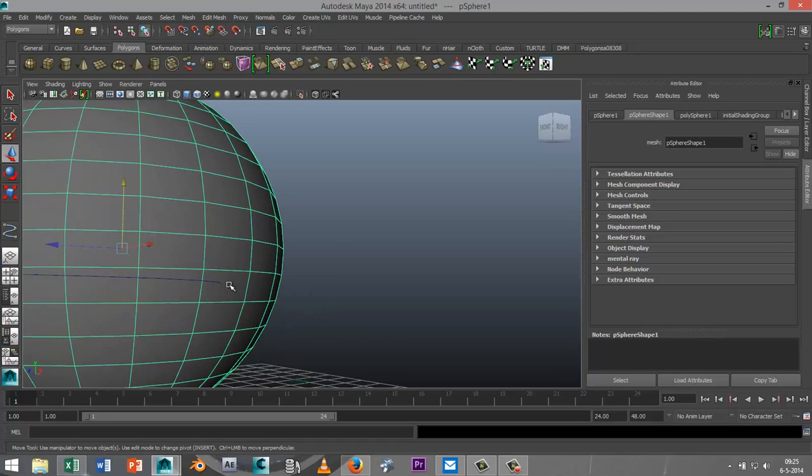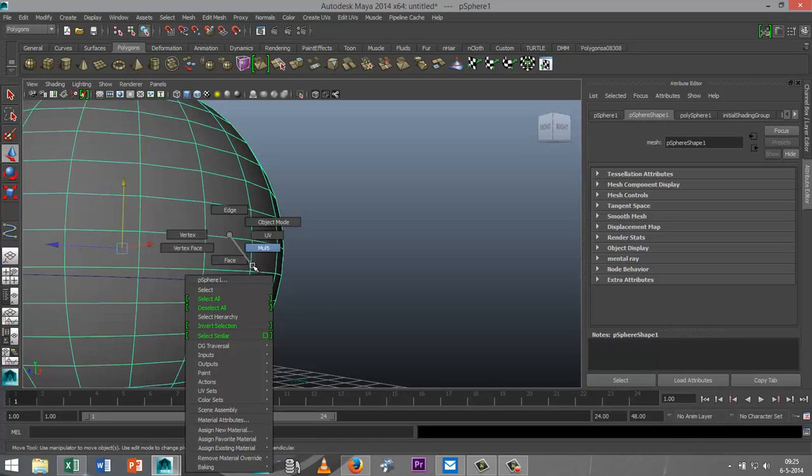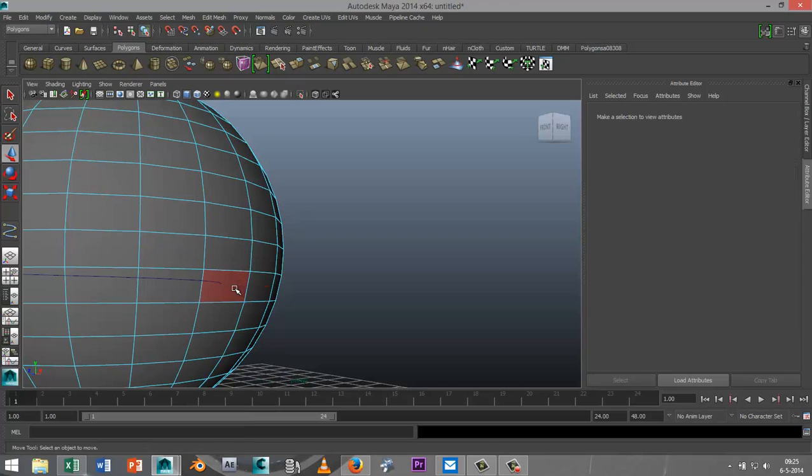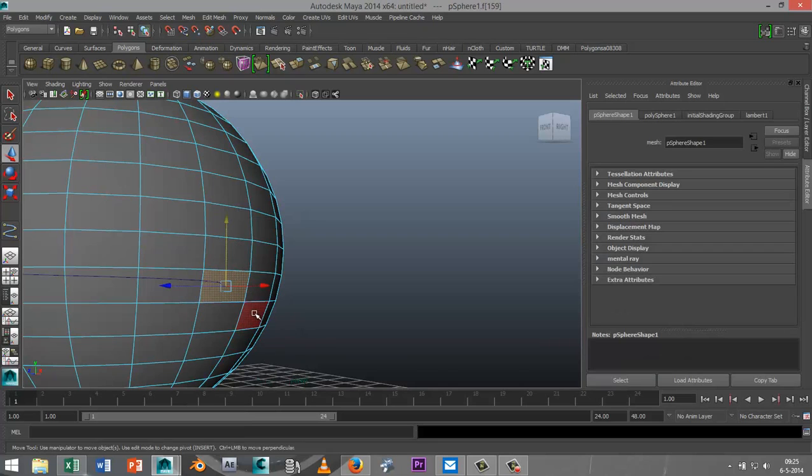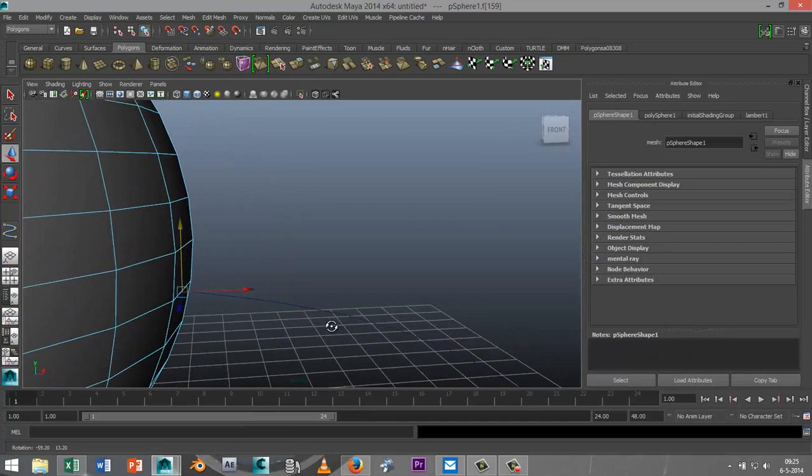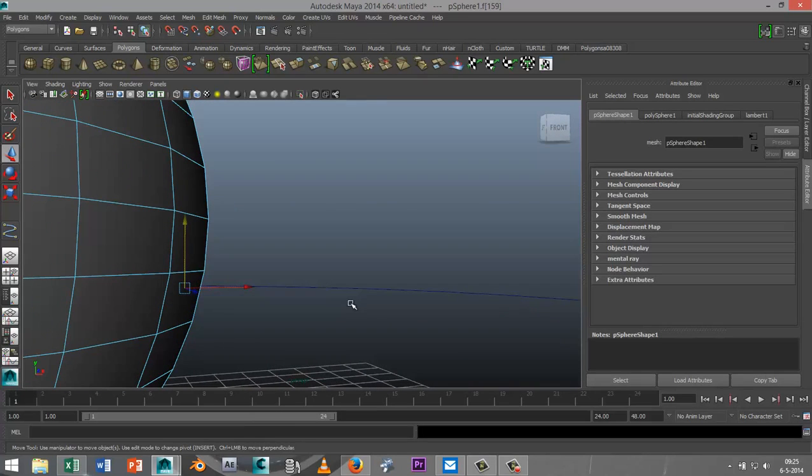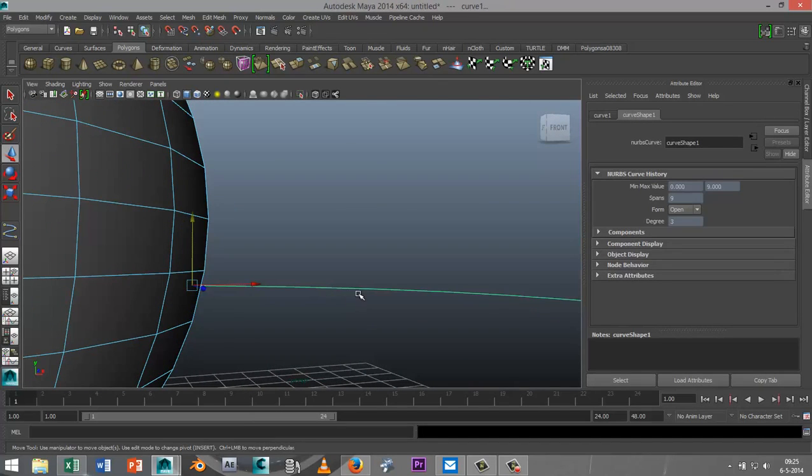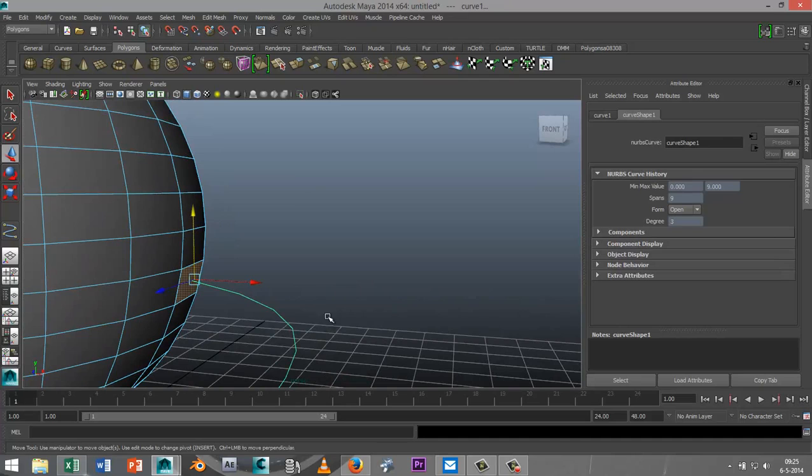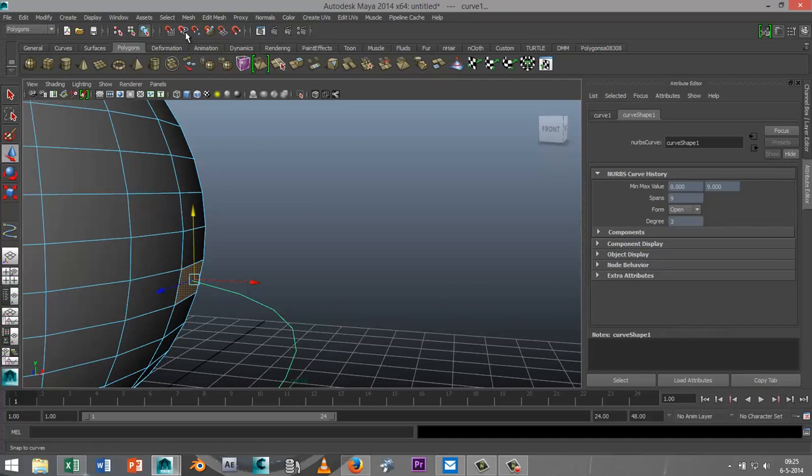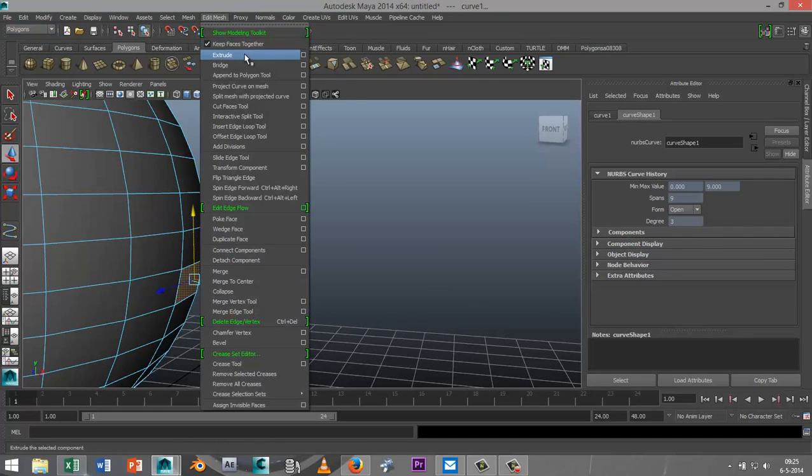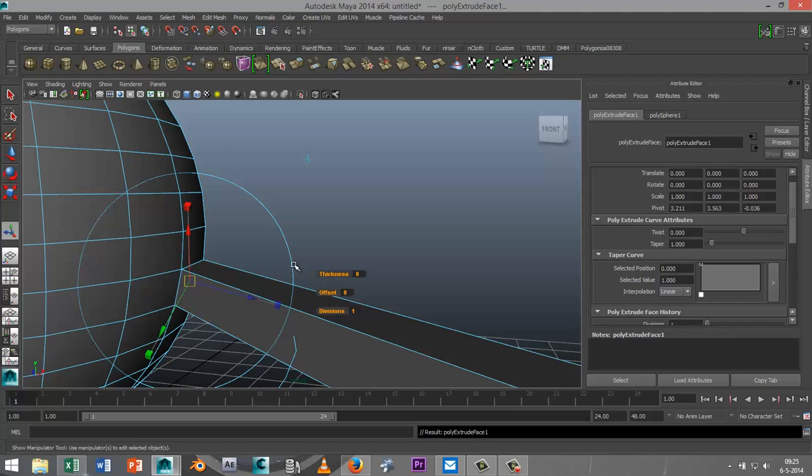Now next, what we do is we right-click on the sphere, go to Face Mode, select the face, shift-select the curve so these are both selected, and we go to in our Polygons menu to Edit Mesh and Extrude.